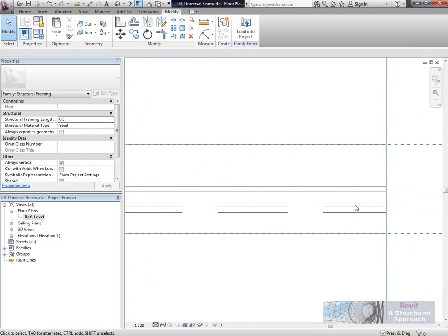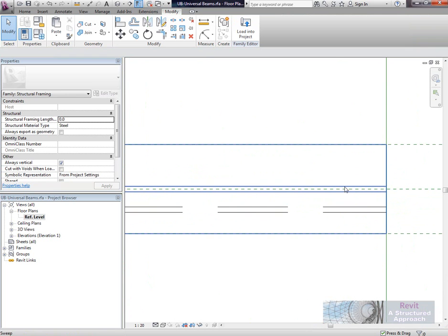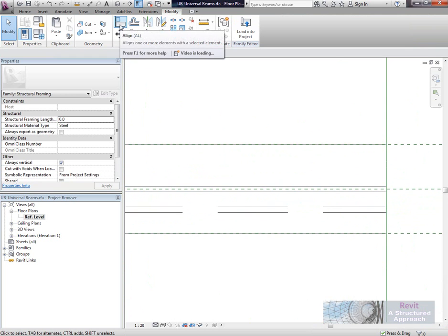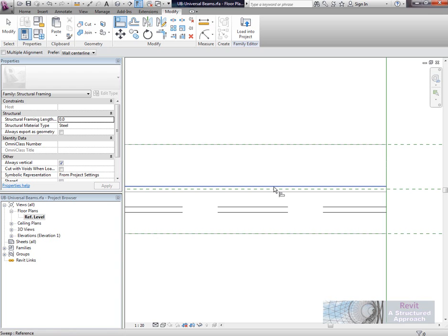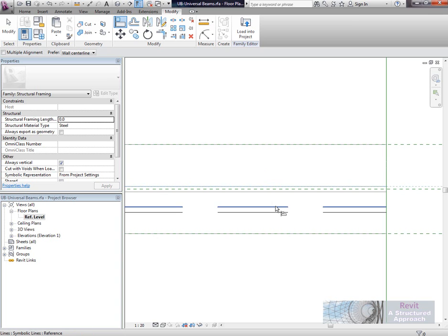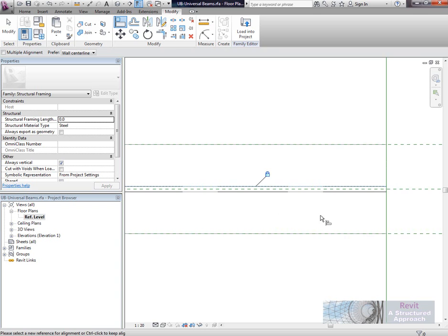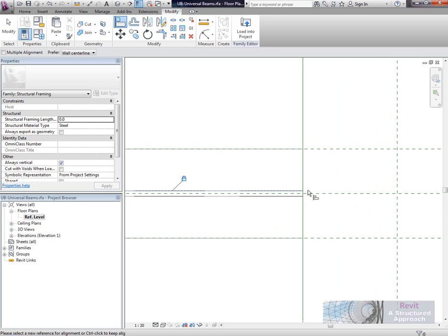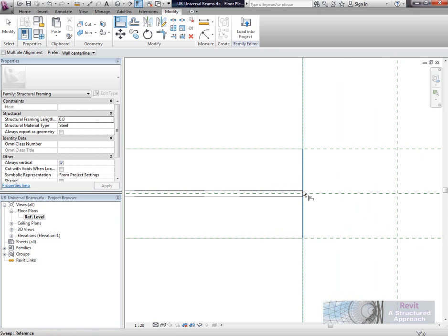First thing we're going to do is lock the hidden detail into the web of the beam. I'm going to use a line here. Select the reference and then select what I'm moving and make sure that's locked in. I'm also going to double-check that the items are actually locked in to the end of the beam as well.